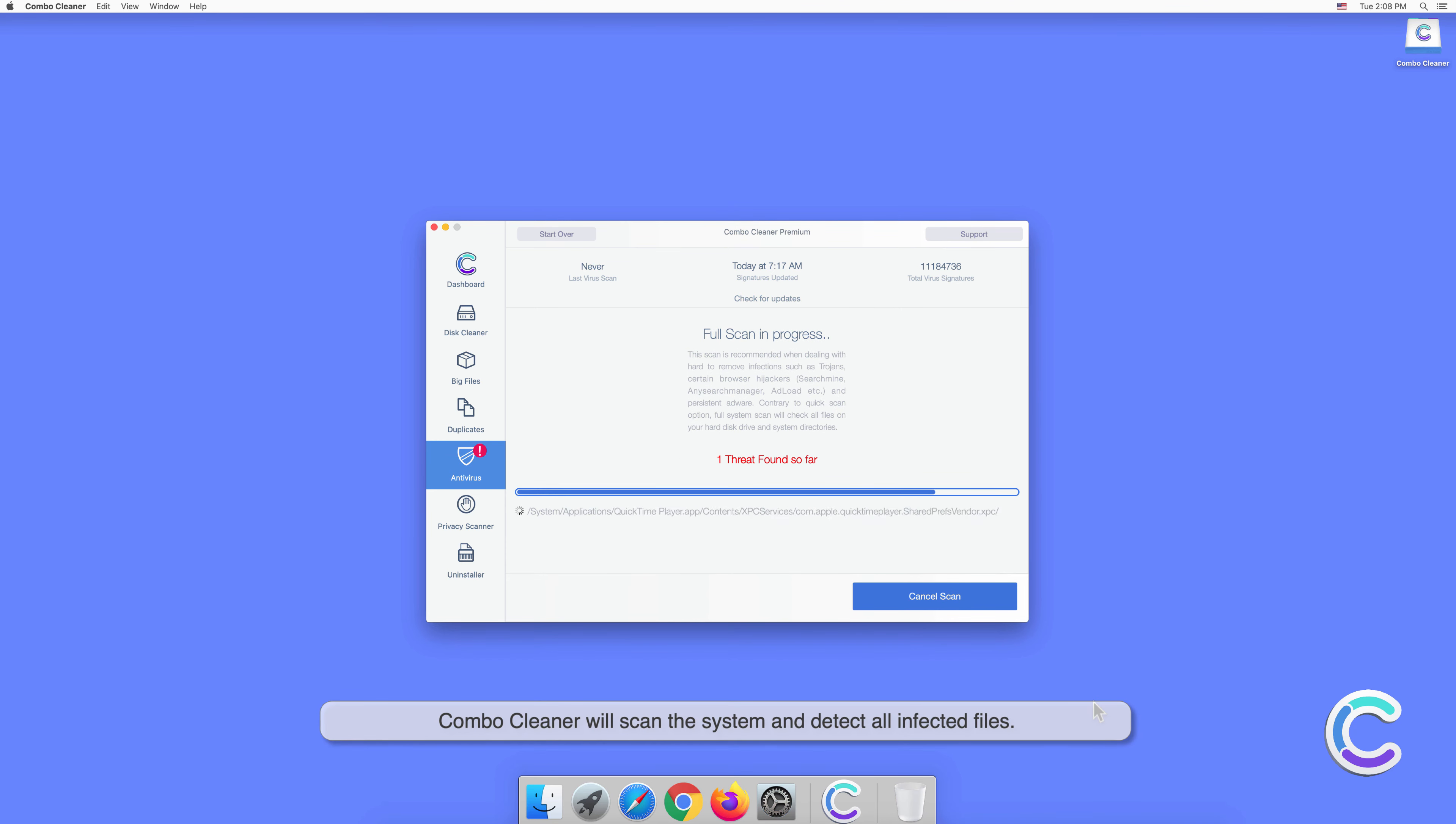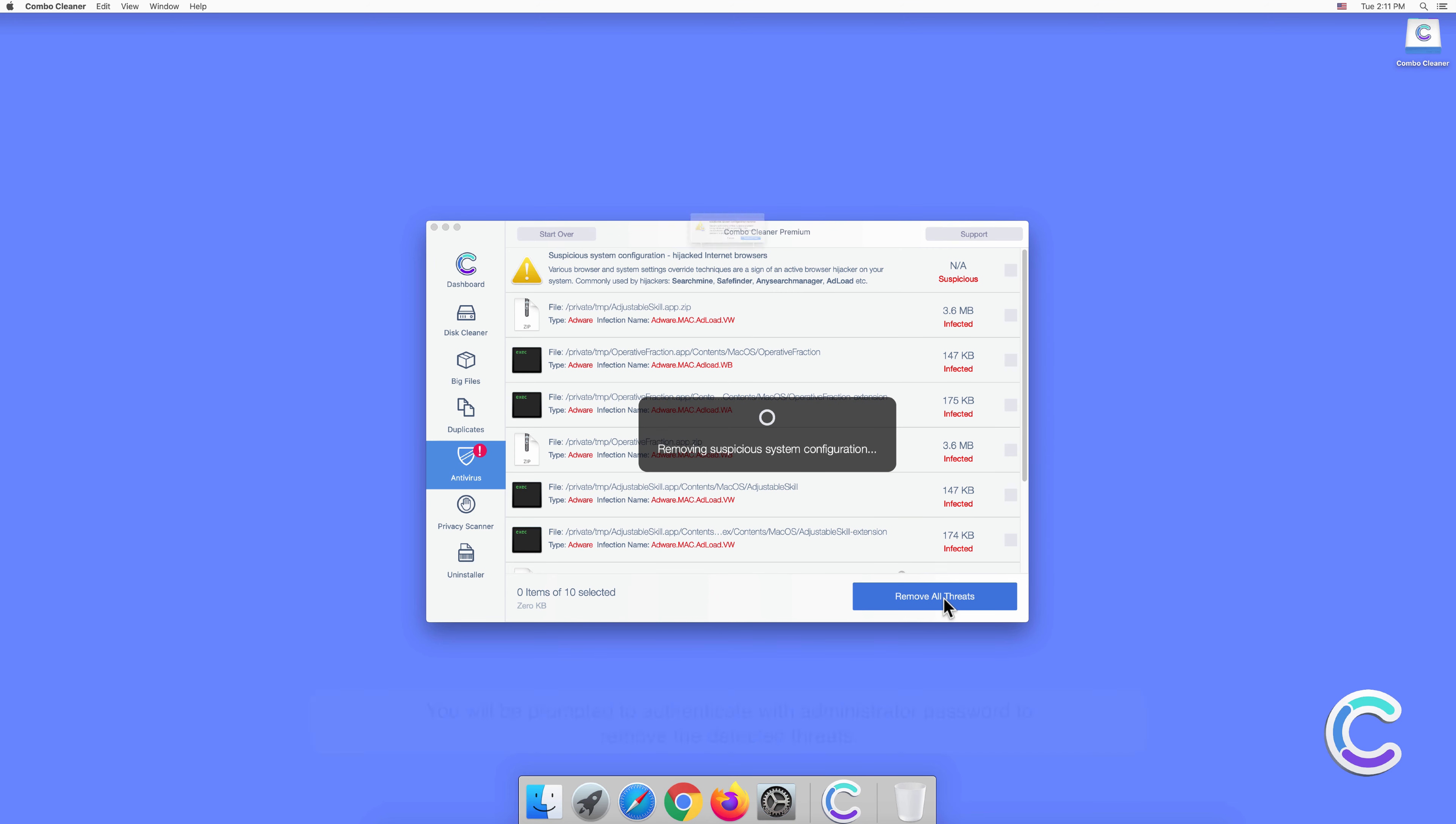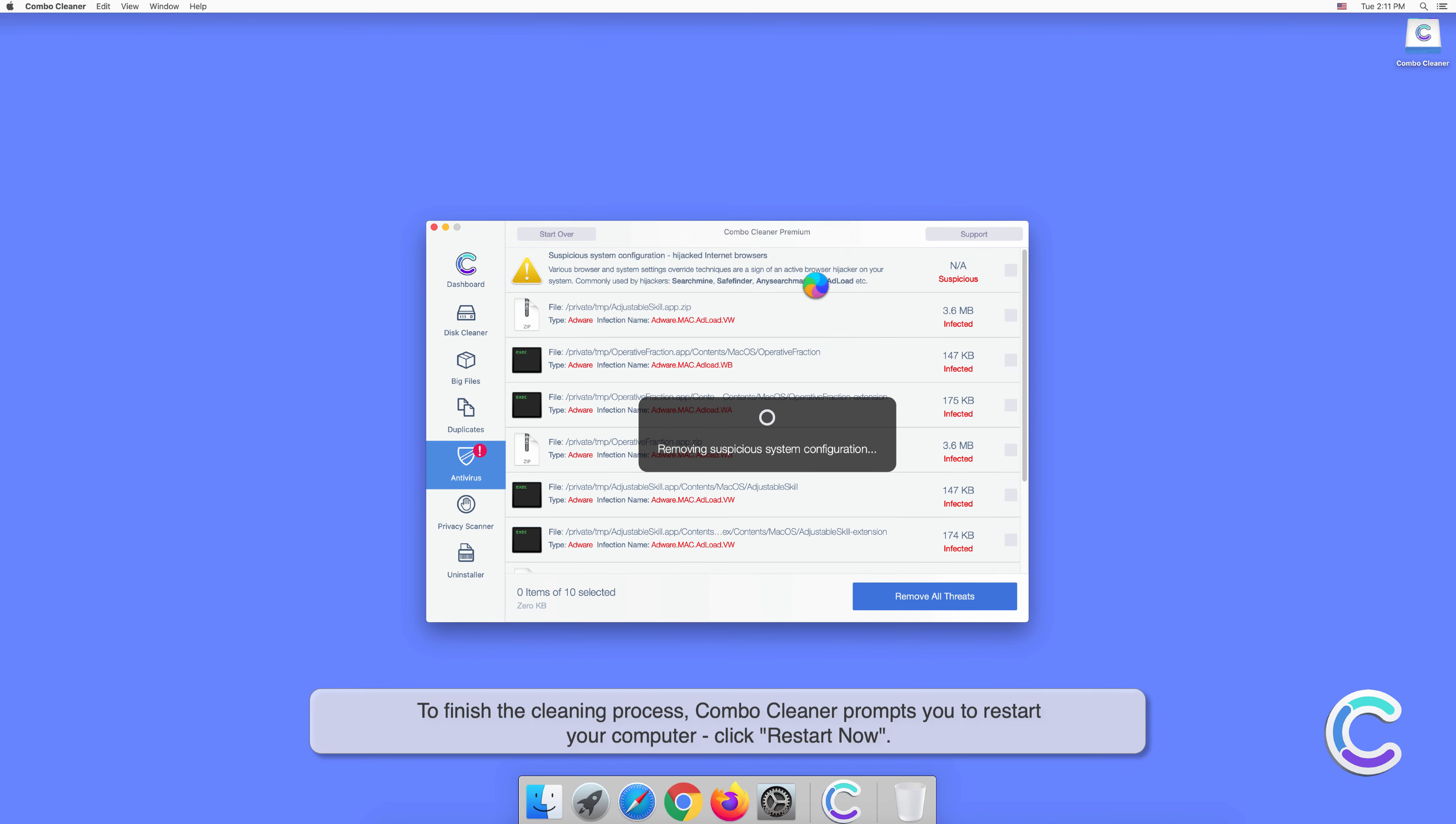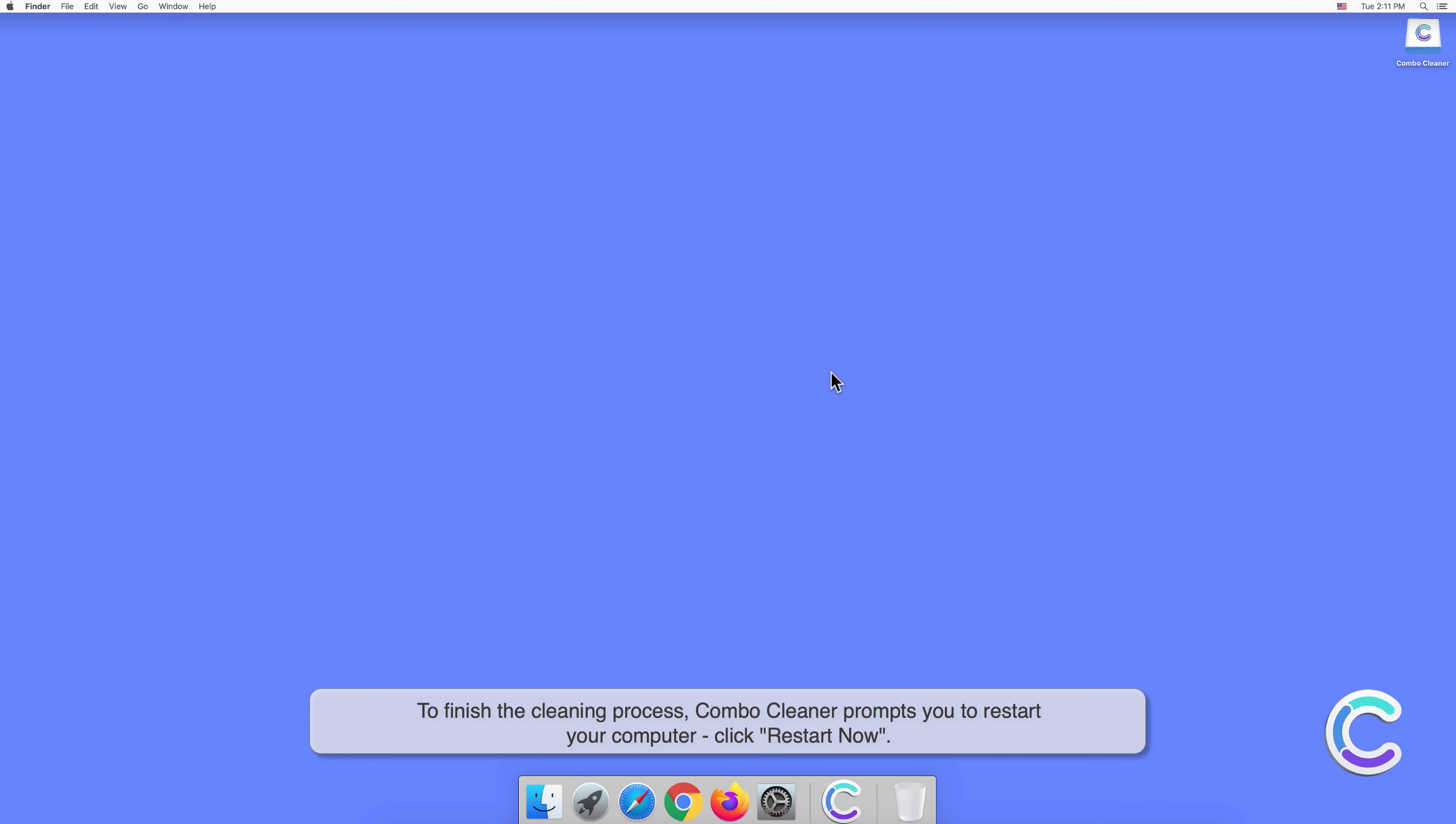Once the computer is scanned, click Remove All Threats. You will be prompted to authenticate with administrator password to remove the detected threats. To finish the cleaning process, Combo Cleaner will prompt you to restart your computer. Click Restart Now.